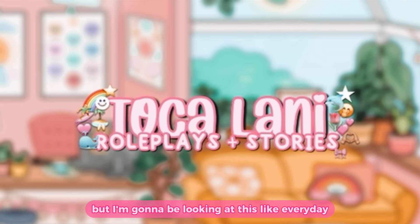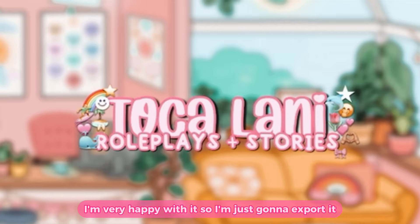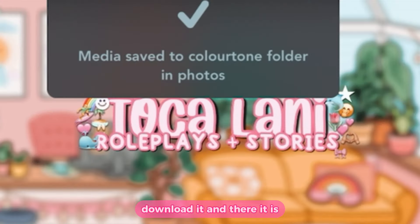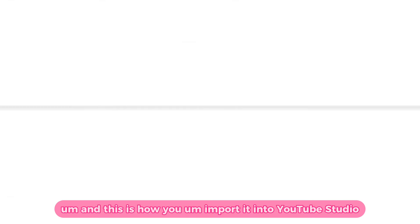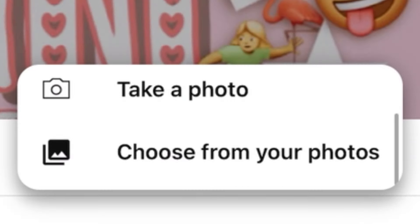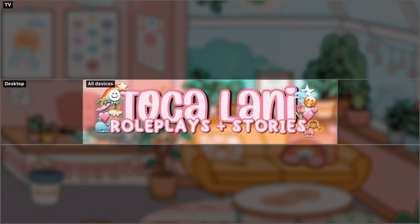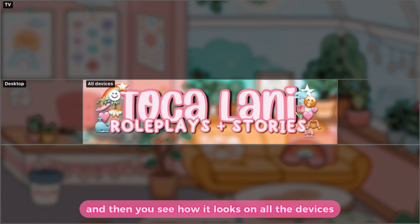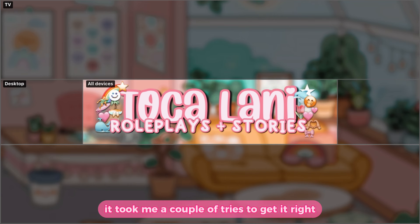I'm going to be looking at this every day, so I need to be happy with it — and I'm very happy with it. So I'm just going to export it, download it. And here it is. This is how you import it into YouTube Studio. You can see how it looks on all the devices and it looks great. It took me a couple of tries to get it right.